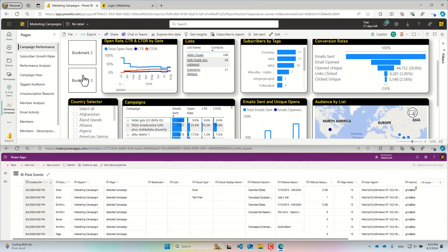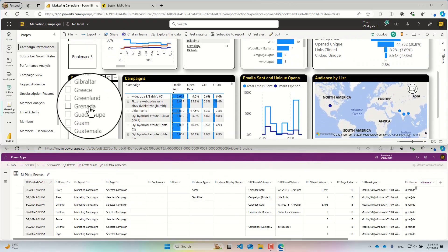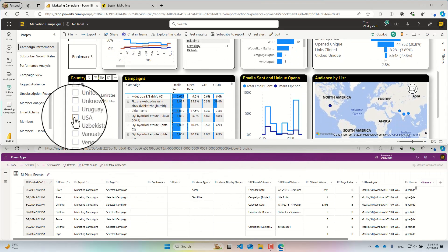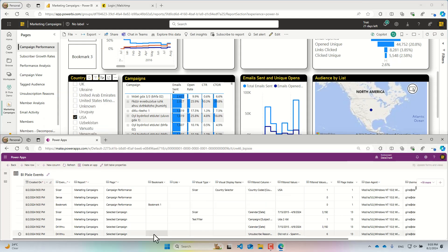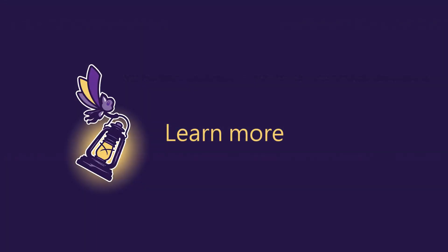Finally, when I slice the report by a country, the selected value is detected. Thank you. Learn more at biPixi.com.